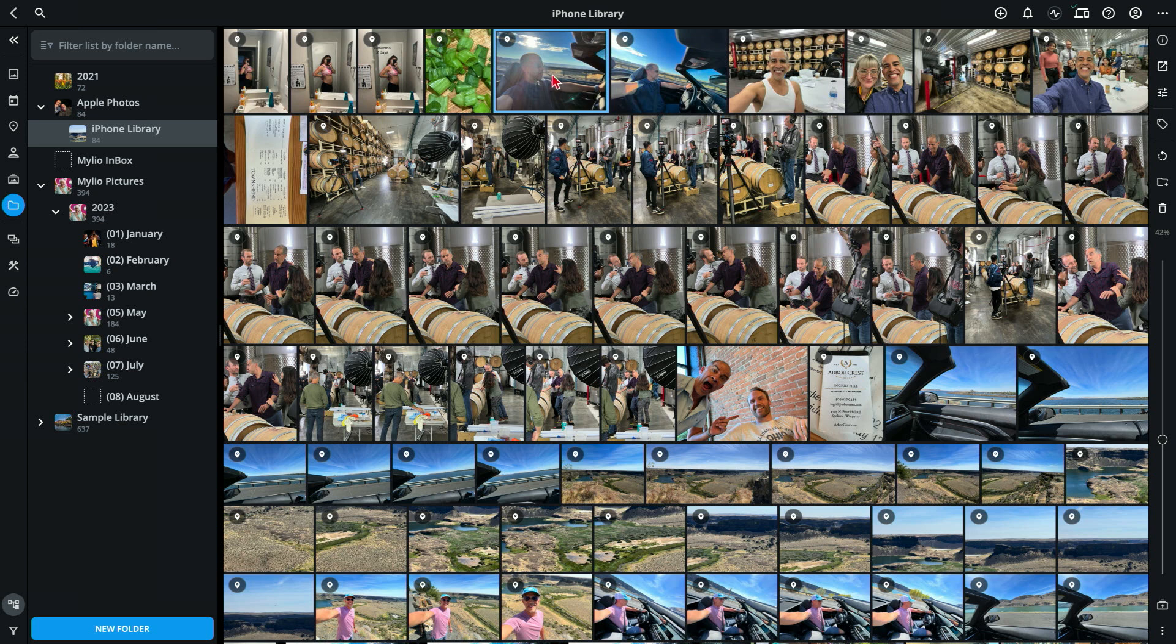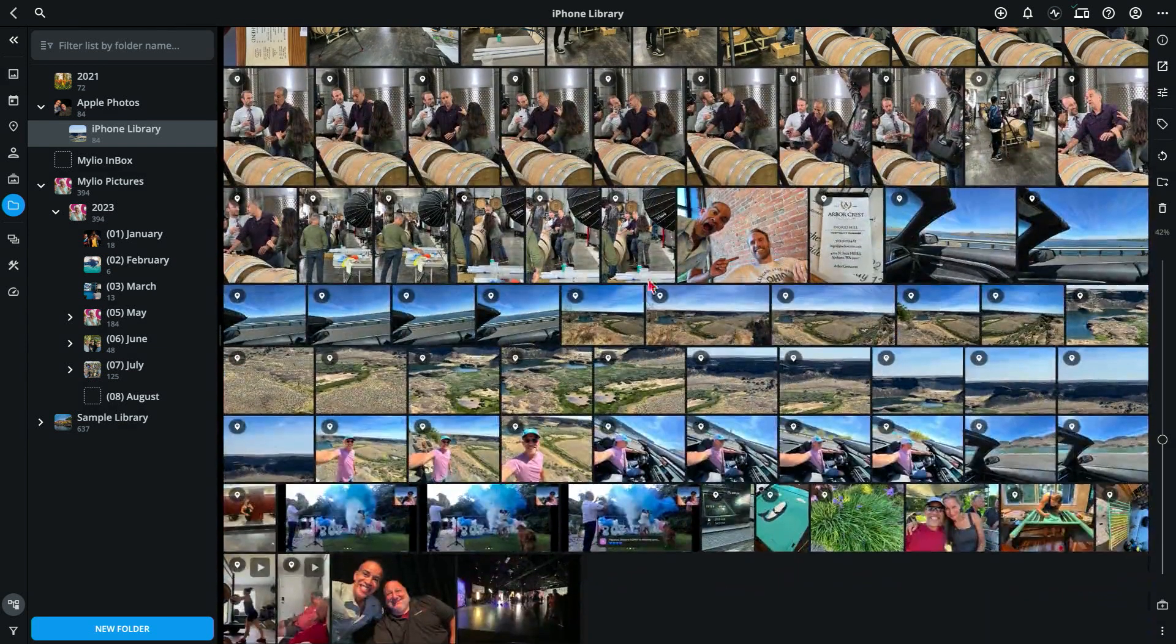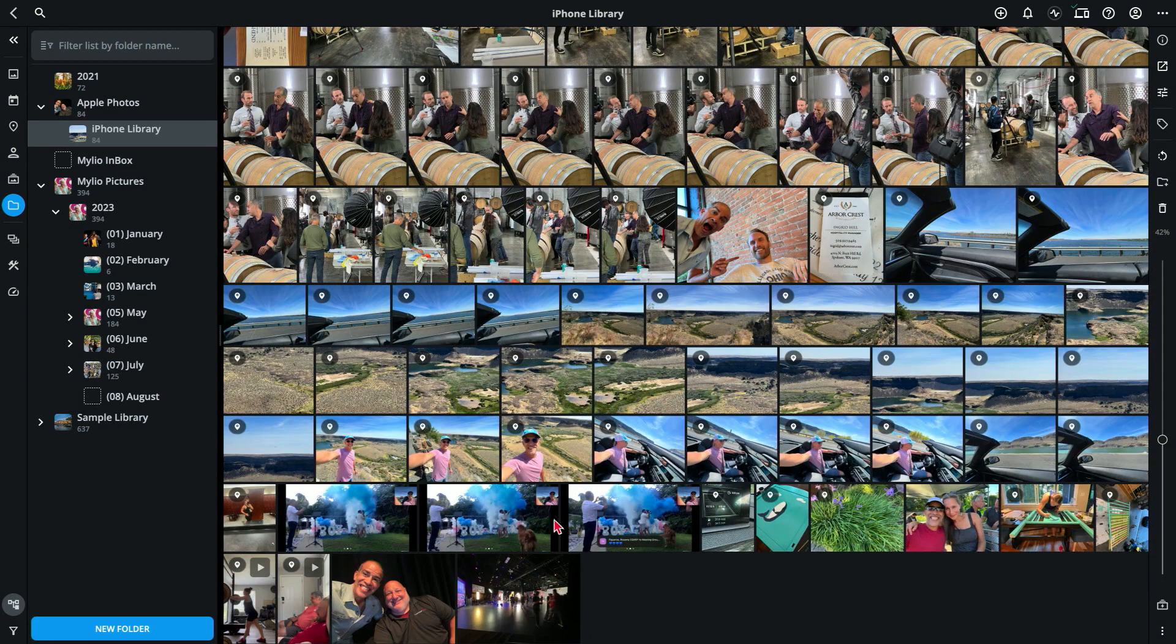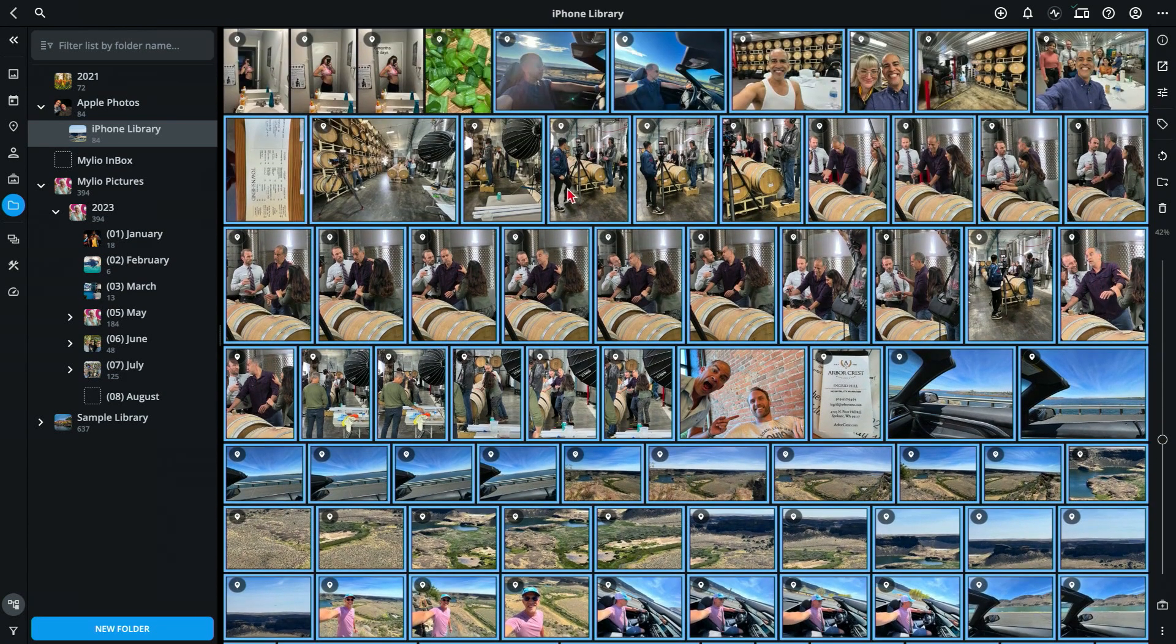I'm going to select the first photo taken that month, I'm going to scroll all the way to the bottom, hold down the shift key, and now I've selected all the photos for the month of August.